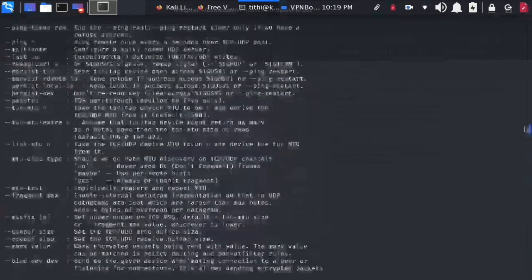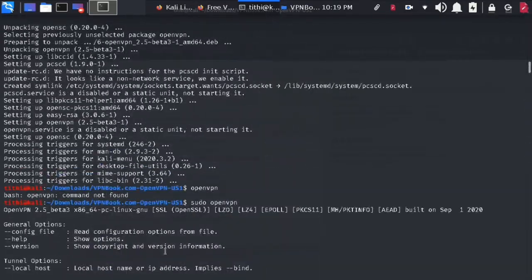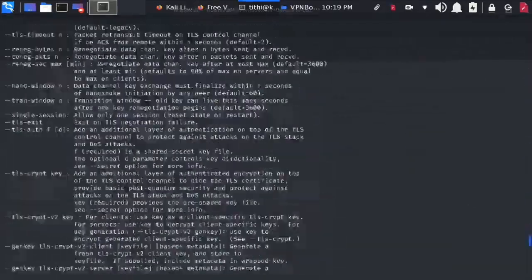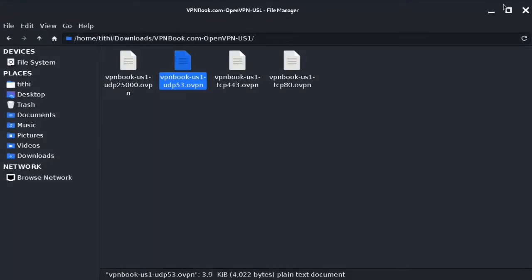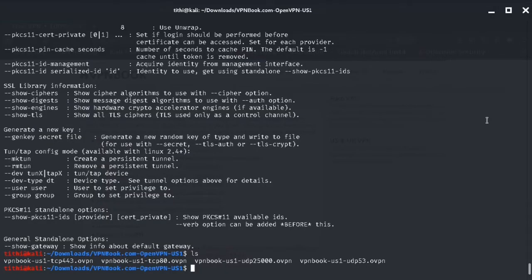Now choose TCP or UDP whichever you need and type sudo openvpn and the name of the service you want.